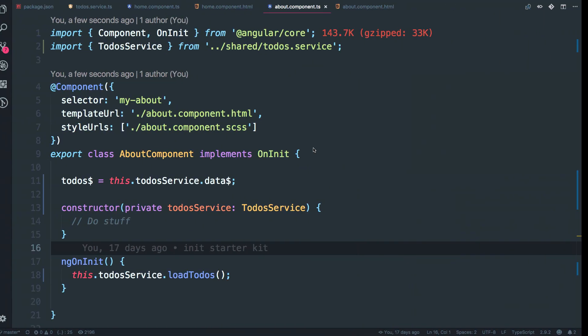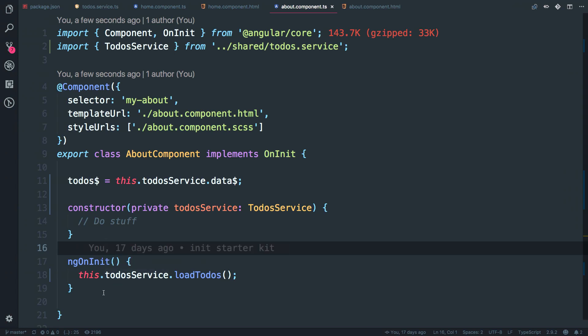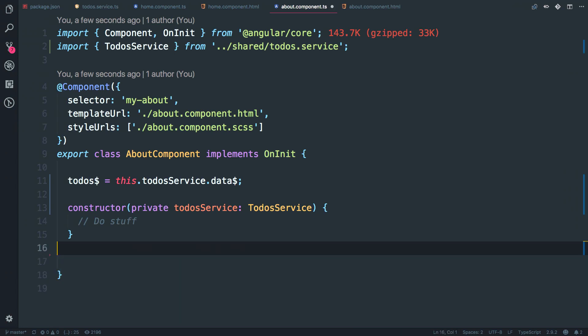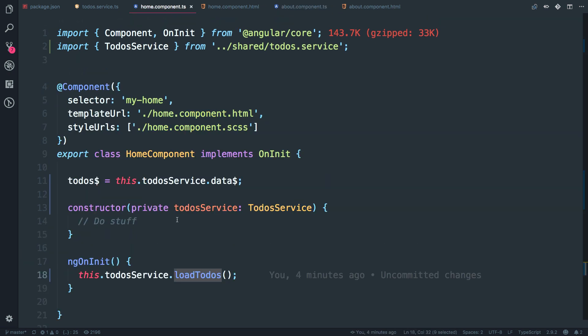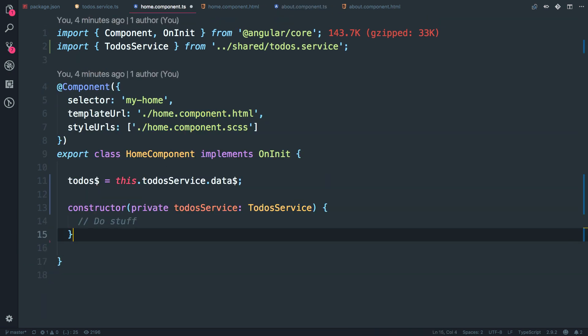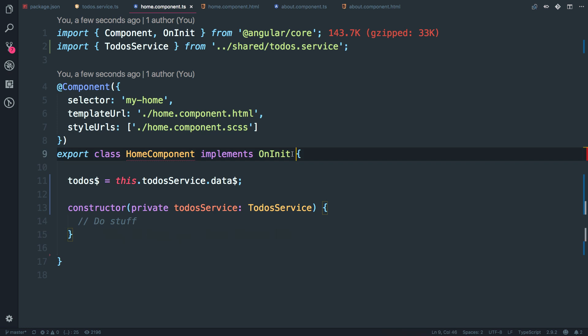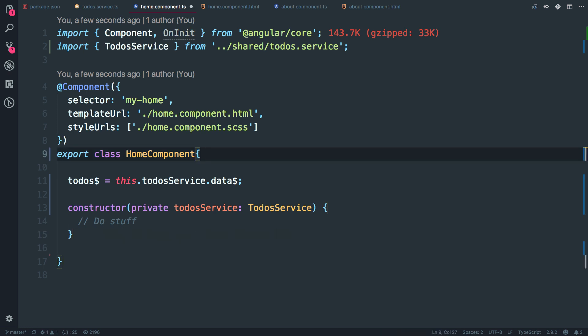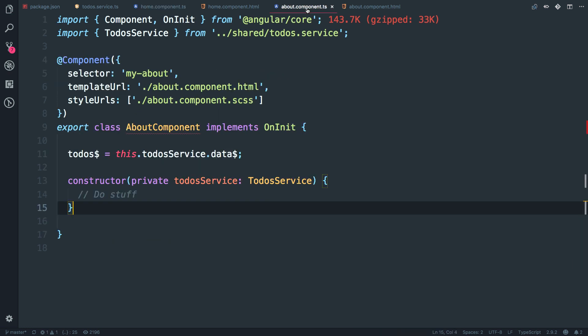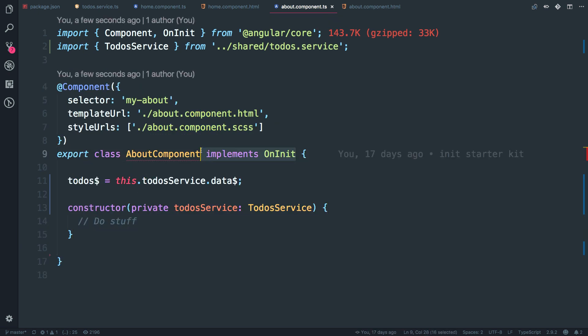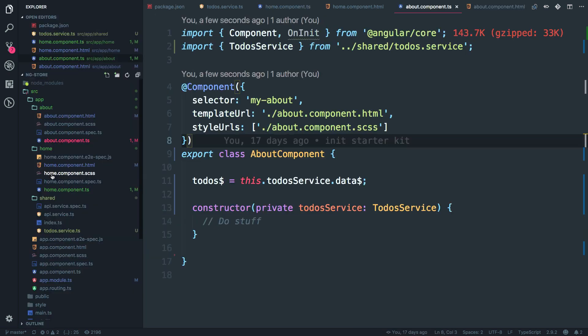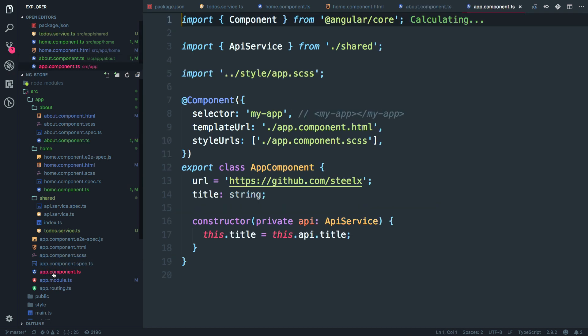what I'm going to do is I'm going to remove this ng on init from both the components. Home component and as well as about component. All right. I just remove this guy implements ng on init. It's to be simple.